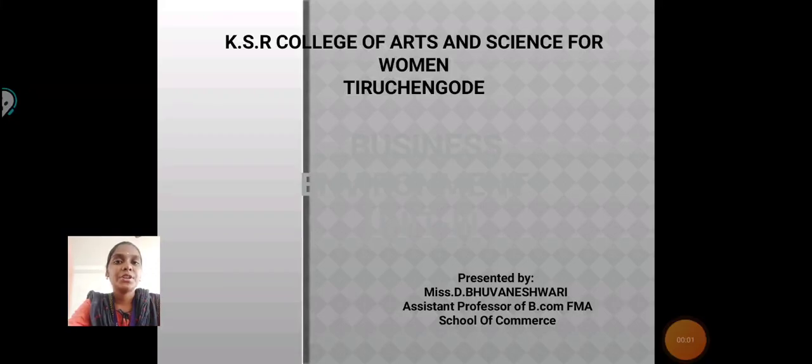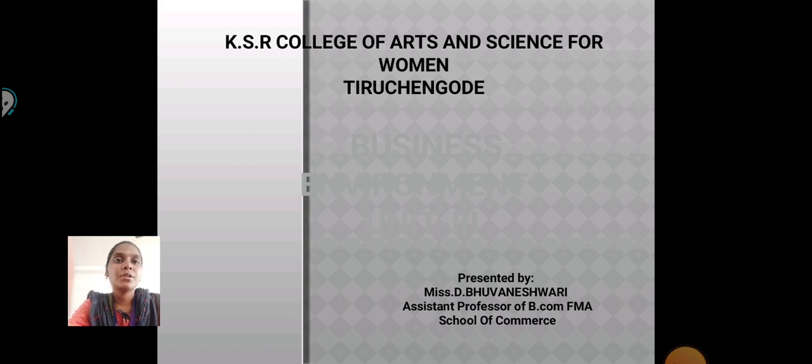Hello everyone, I am Buneshwari, Aston Professor, School of Commerce in KSR College of Arts and Science for Women. Today, we are going to see about Business Environment Unit 3.